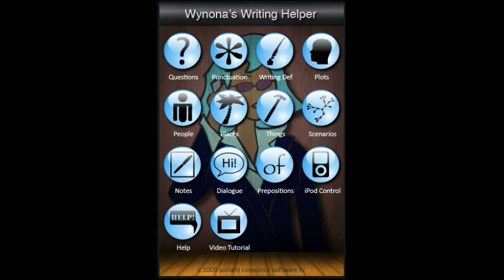Welcome to Wynonna's Writing Helper, an app by Socially Conscious Software. This video tutorial will give you an overview of how it works. Ultimately, this application is about empowering you to be a better writer. The content is designed around that central purpose.